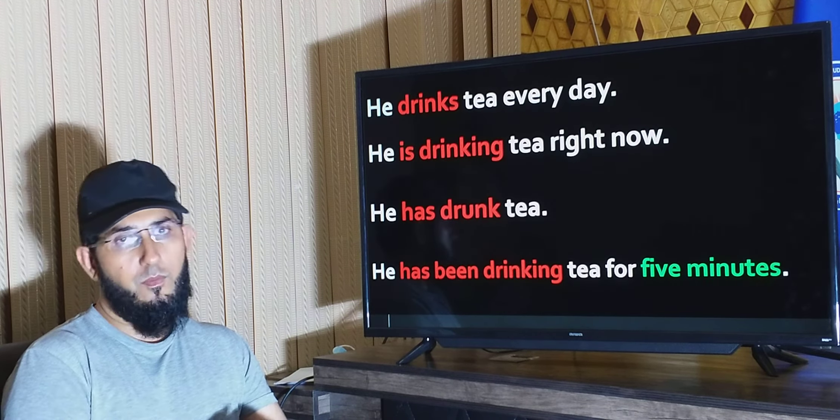Look at the example: 'He has drunk tea.' This means the action of drinking tea started and ended at an unspecified time before now — the result could be that he is now full and doesn't need to drink tea anymore. Now, the main usage of present perfect continuous tense is to talk about an action that started in the past, continues to the present, and may or may not continue in the future.